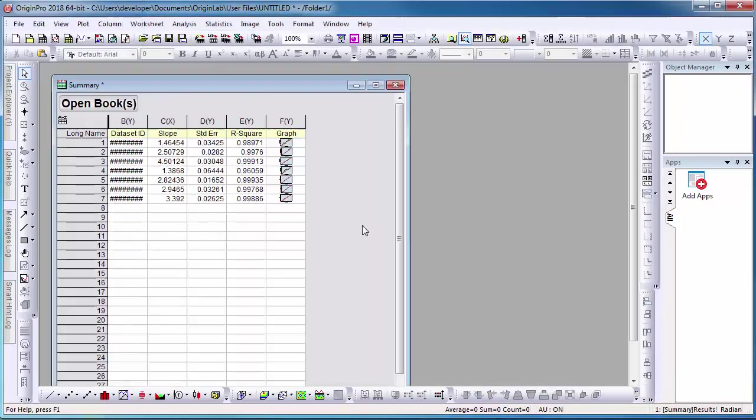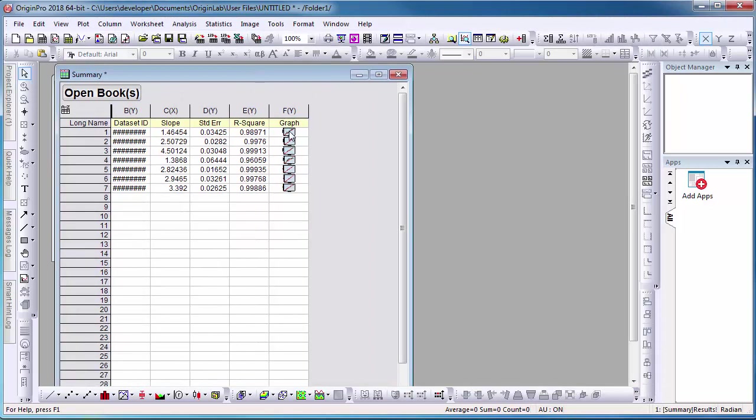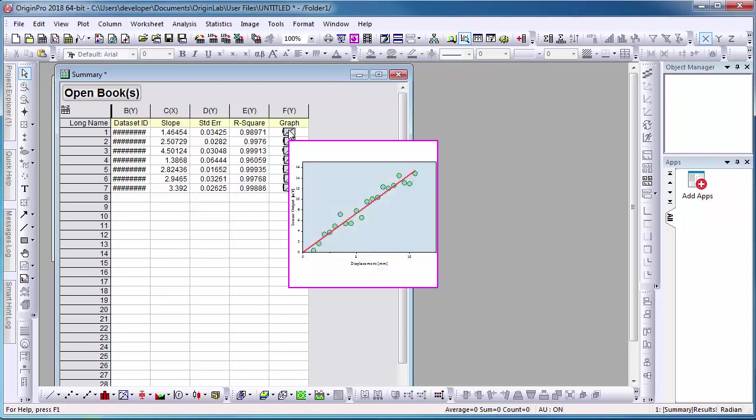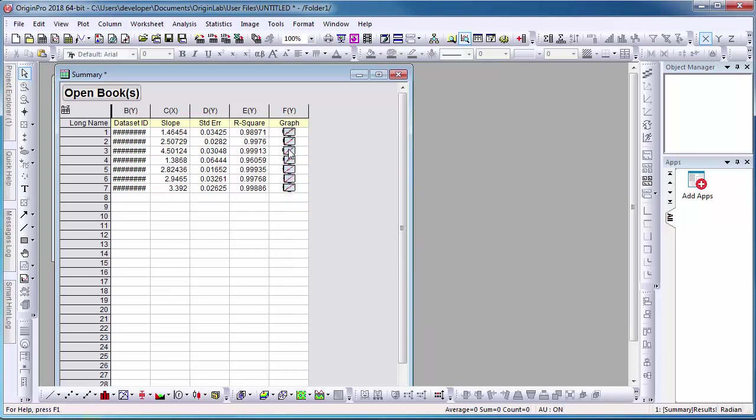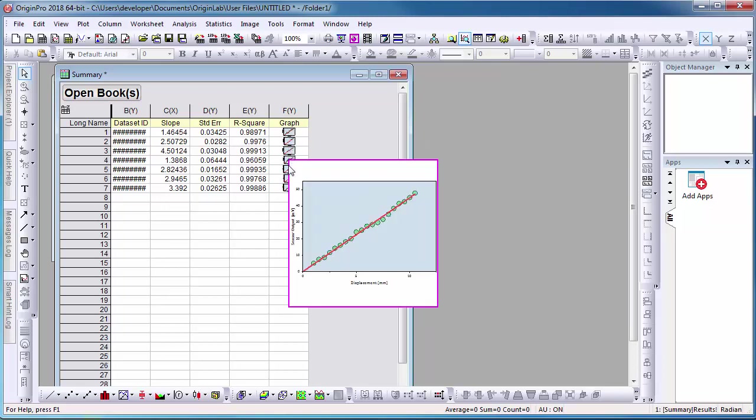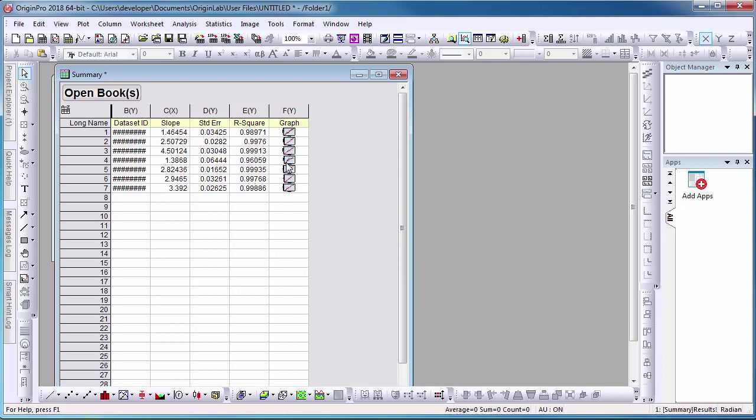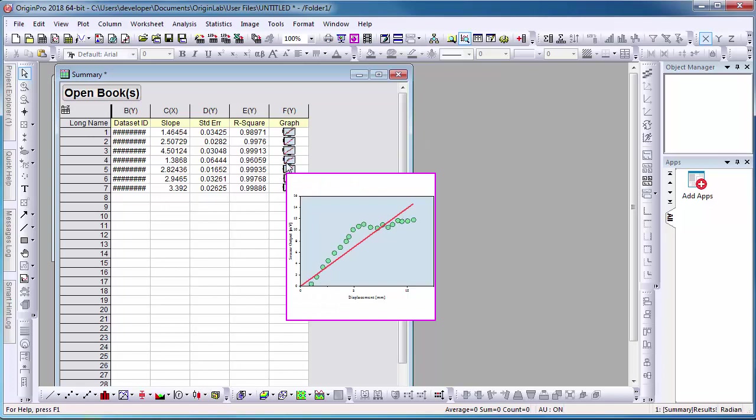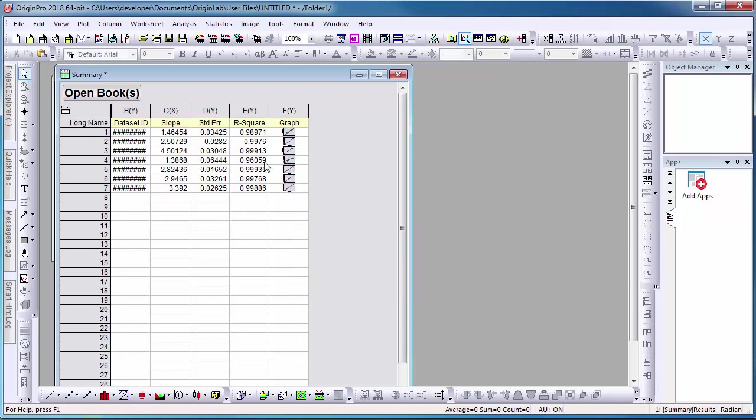The result sheet that is created from Batch Processing lists the specified analysis results and graphs for each dataset which was set up when creating the analysis template. If I view each graph, I notice that one of the fitted curves does not fit well.